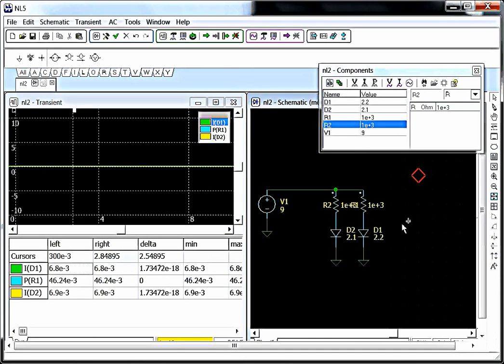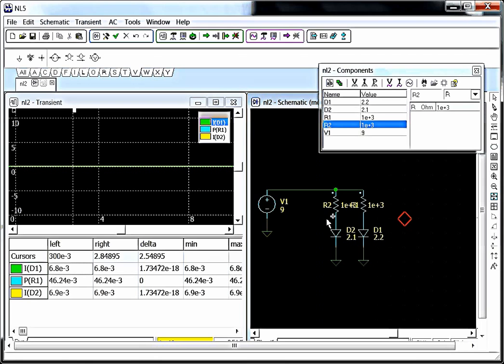So, that's just a really quick and simple introduction to NL5. In my next video, we'll do something a little bit more interesting, including simulating things beyond just electricity.